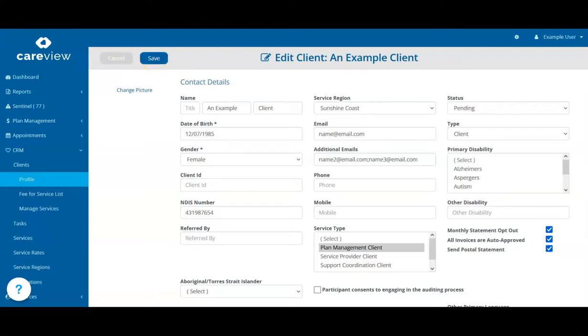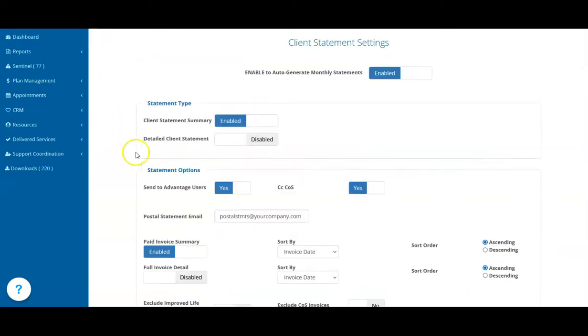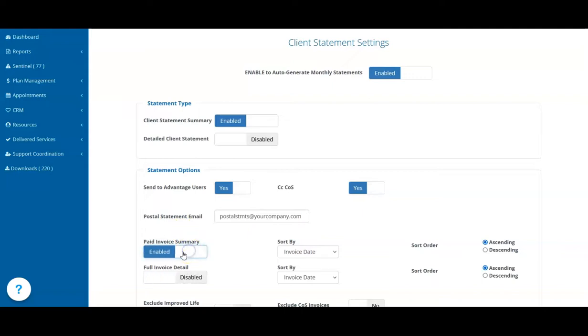You have two ways to display the client's invoice information on your statements. You can list the paid invoices and their details for the month, or show all the invoices raised during the statement period.